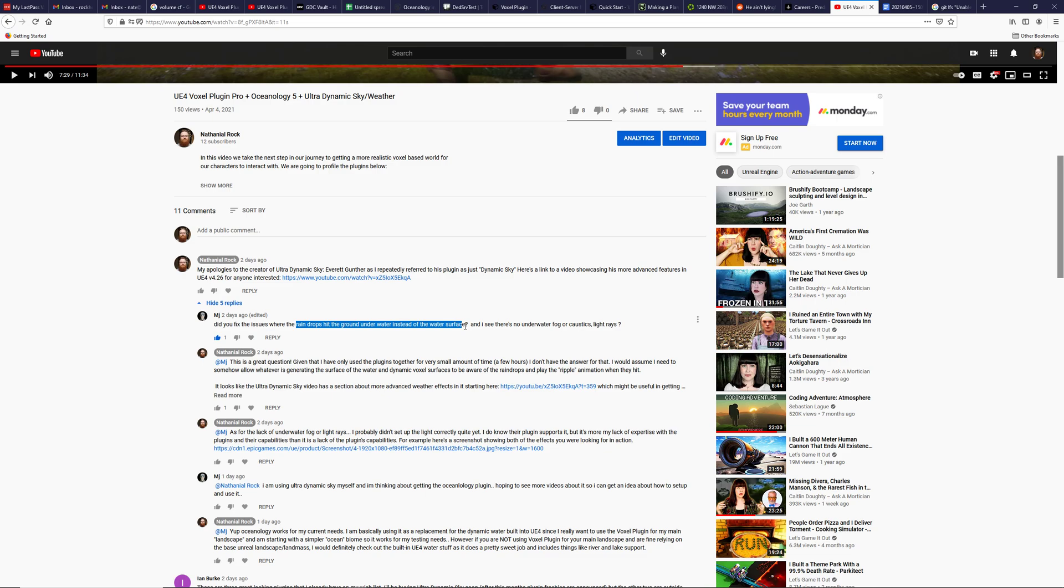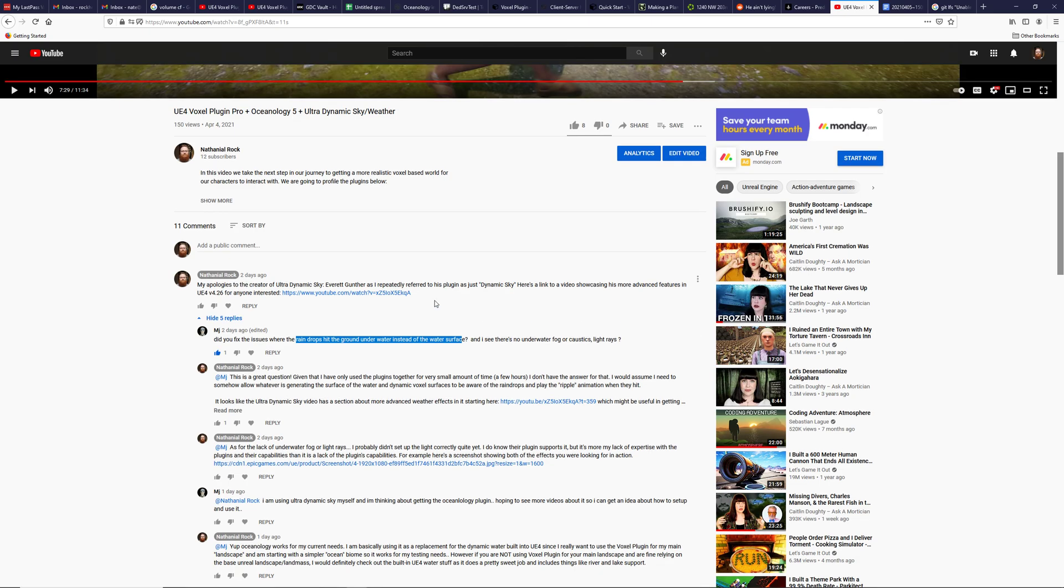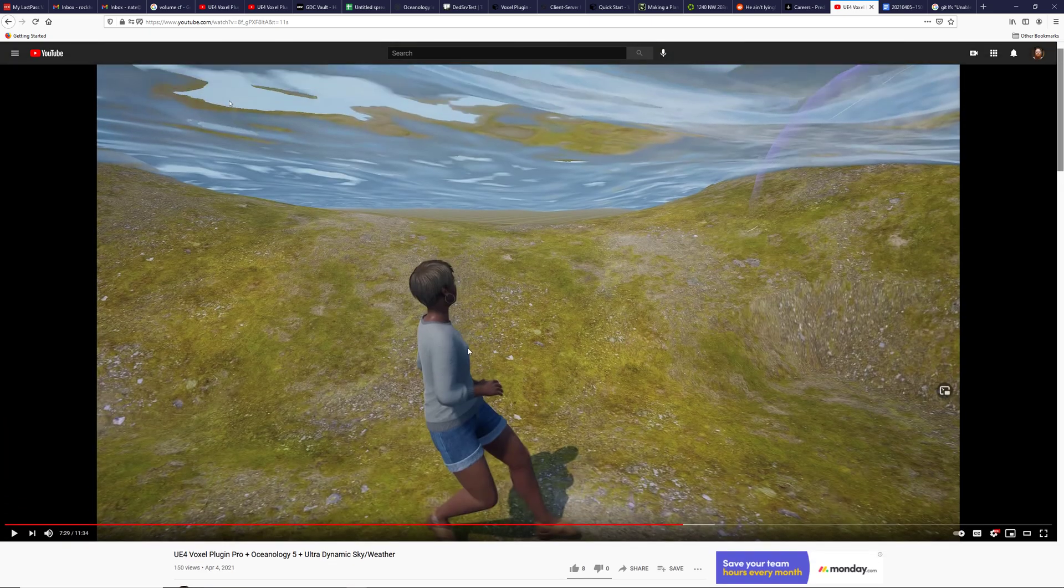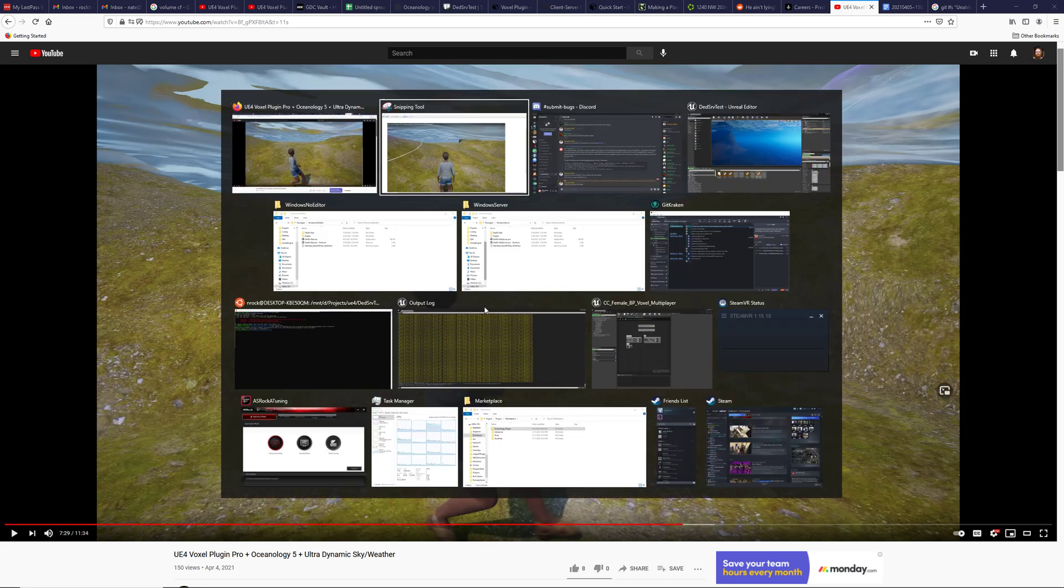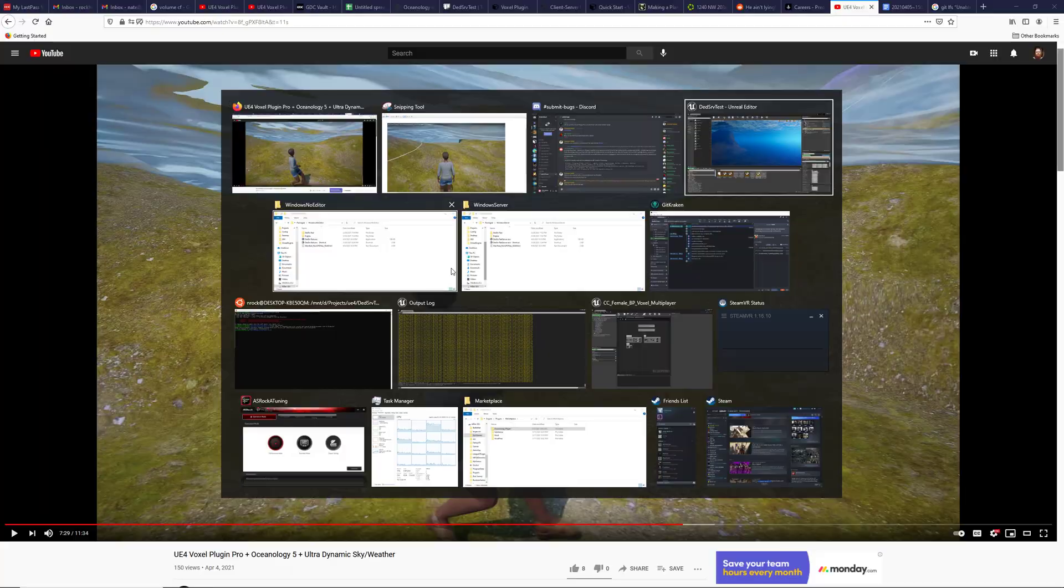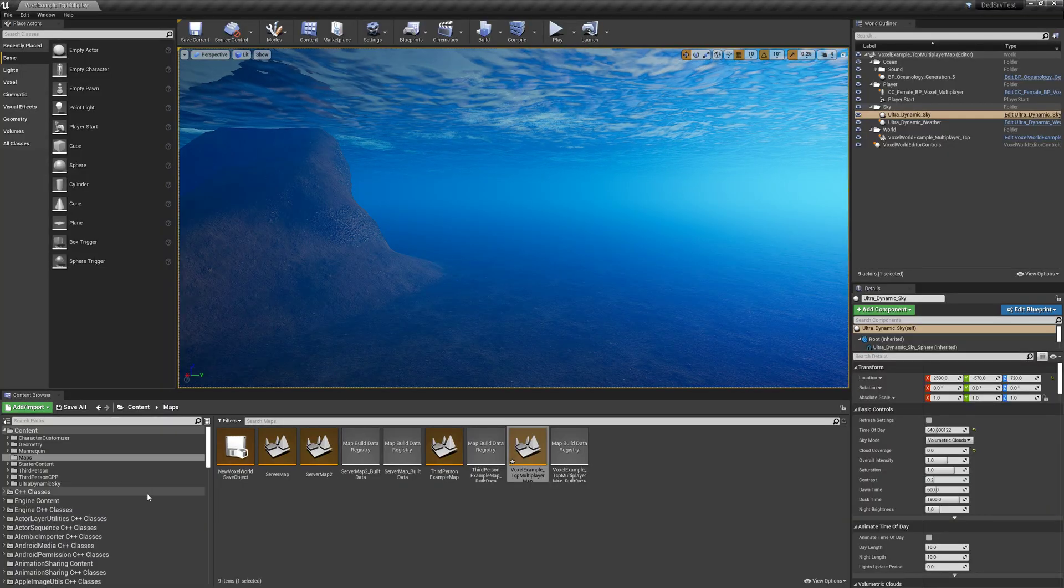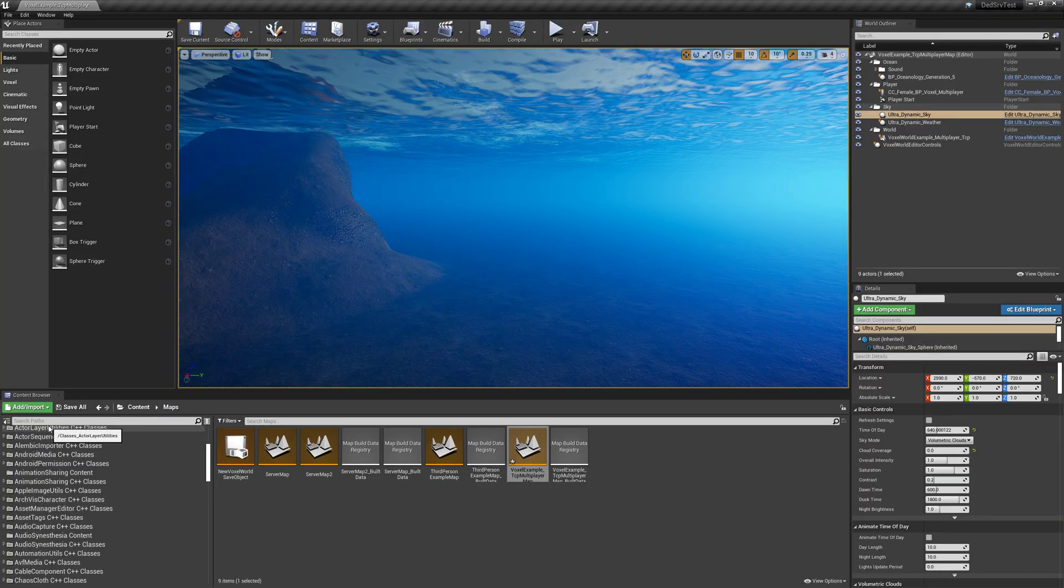There's another one that shows underwater fog, caustics, and light rays. So if you've seen some of the Oceanology videos, you may have seen more advanced lighting underwater, and I just kind of want to show what they're asking about there here in one of the demo maps.